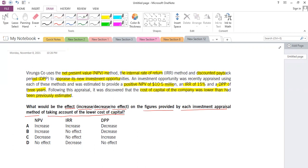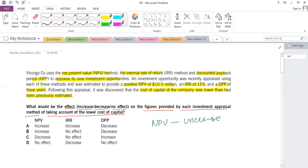We need to assess the impact of the cost of capital on these methods. If the cost of capital is reduced — lower than anticipated — the effect on NPV is that it will increase the present value of inflows, and as a result the NPV will increase. NPV increasing narrows the answer to options A and B.